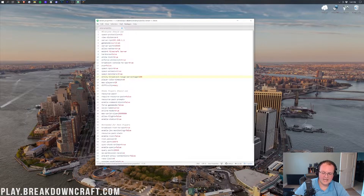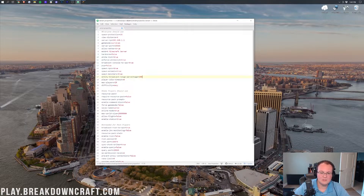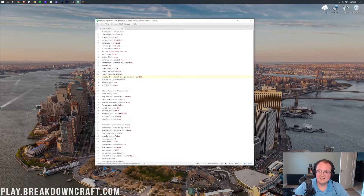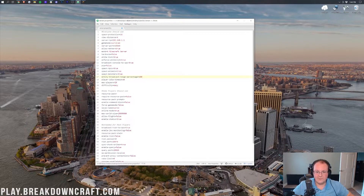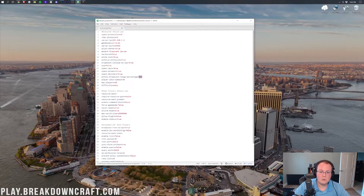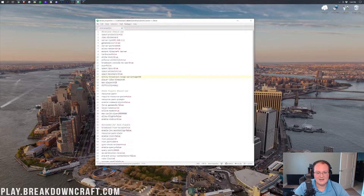Entity broadcast range is the range at which entities start appearing on screen, expressed as a percentage where 100 is the default. Since we changed view distance from 10 to 6 chunks — effectively going from 100% to 60% — I'd recommend changing entity broadcast range to 60 as well, to keep view distance and entity broadcast range percentage roughly in sync.